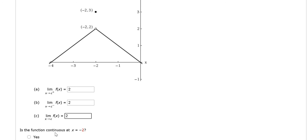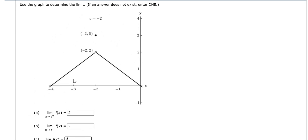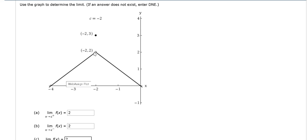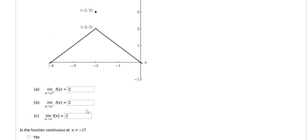Is the function continuous at x equals negative 2? It is not. If you were able to graph the function, you have a hole. You can't have a hole here. You have to be able to graph the entire function without picking up your pencil. So here the answer would be no, it is not continuous at x equals negative 2.